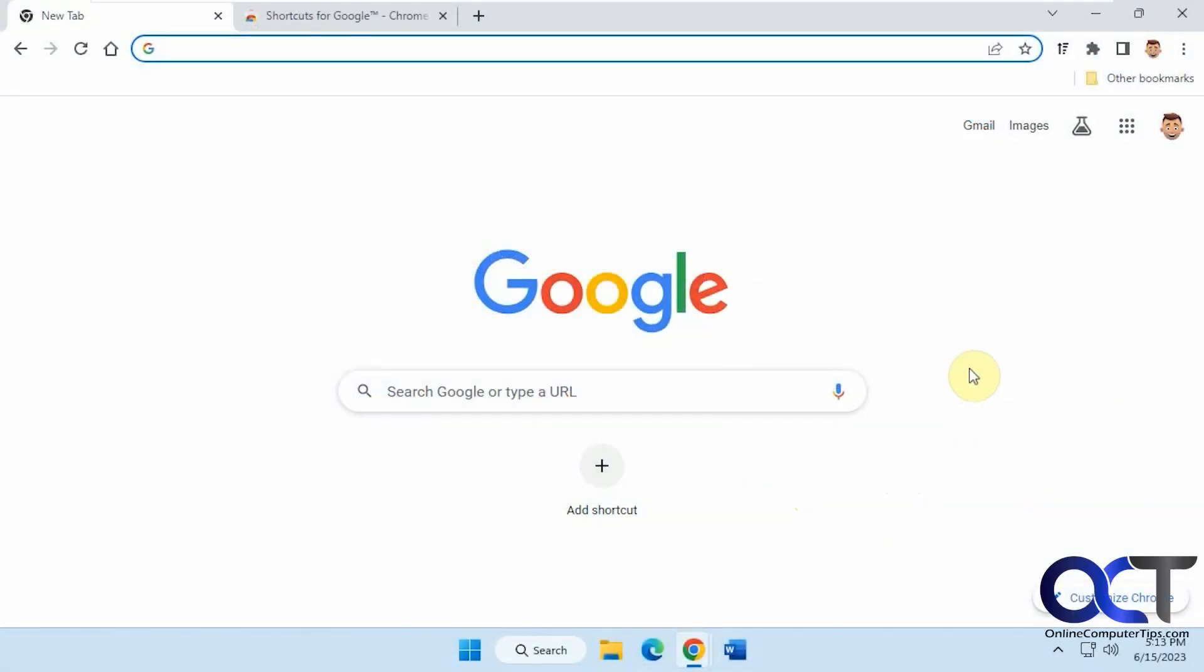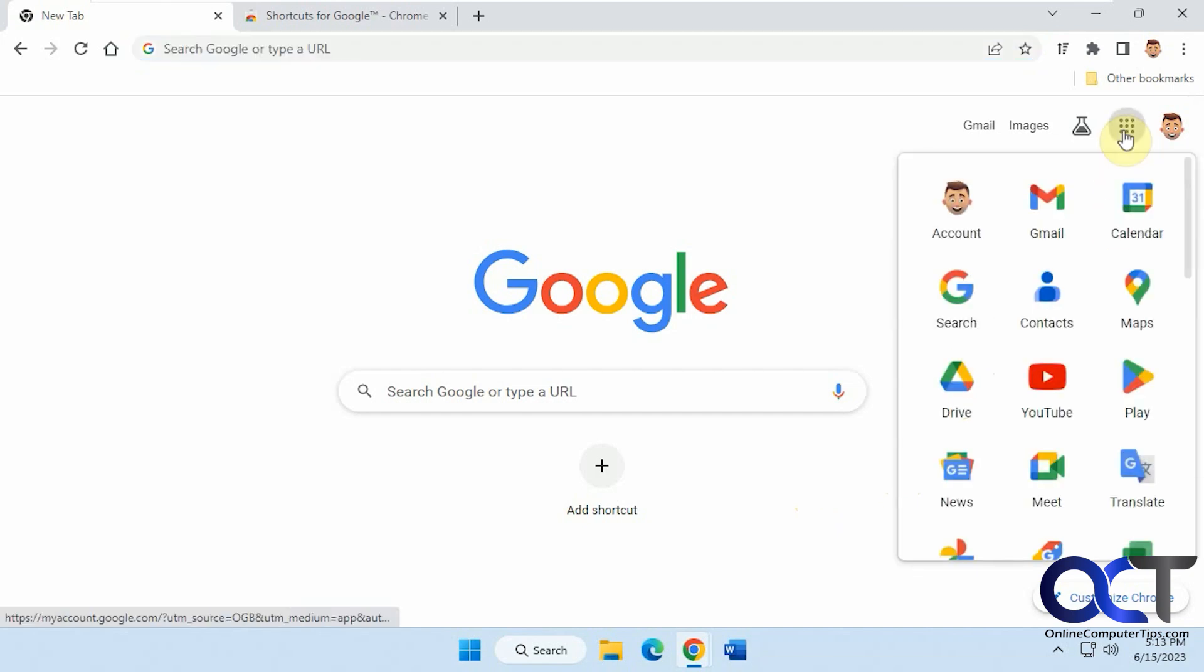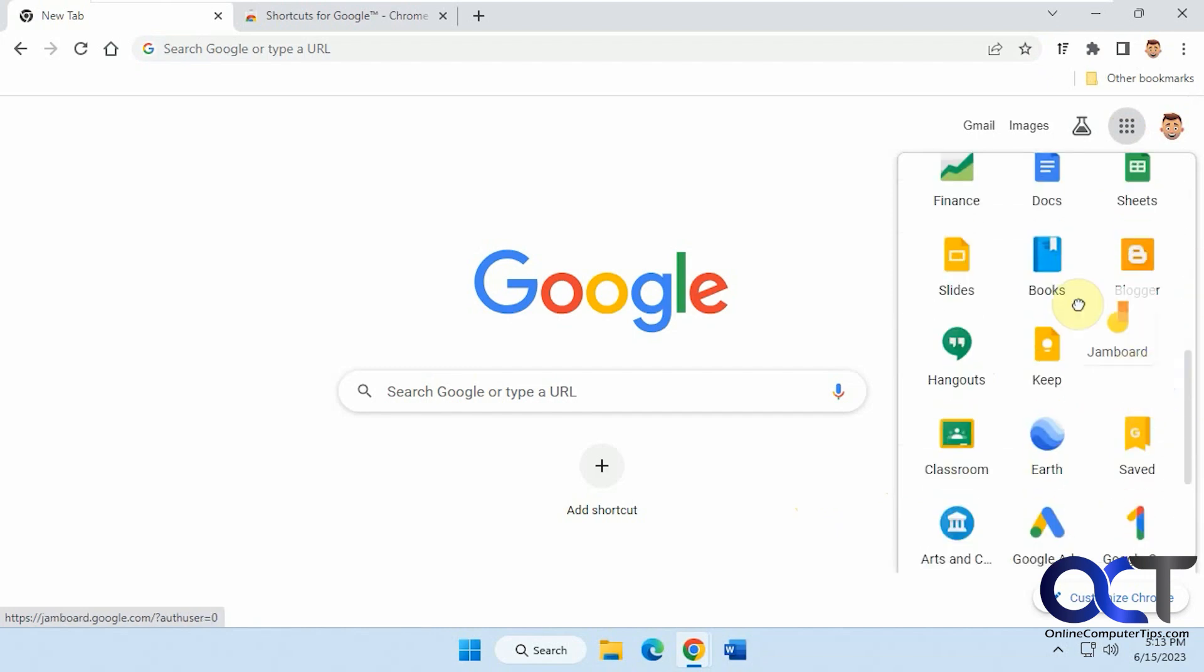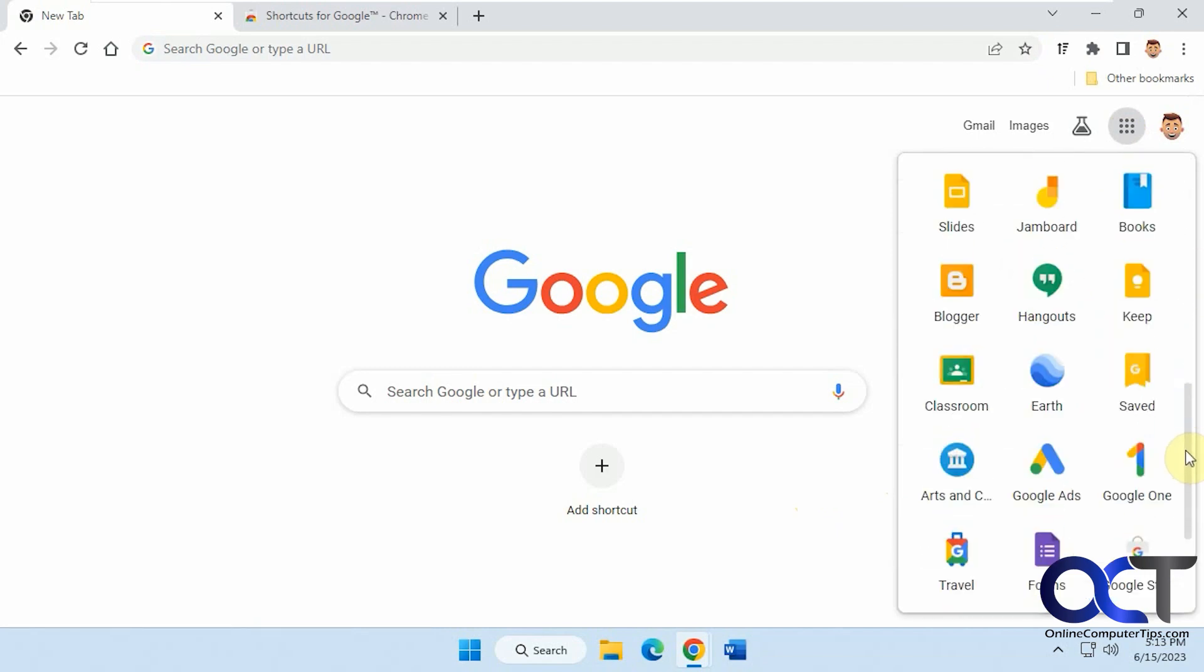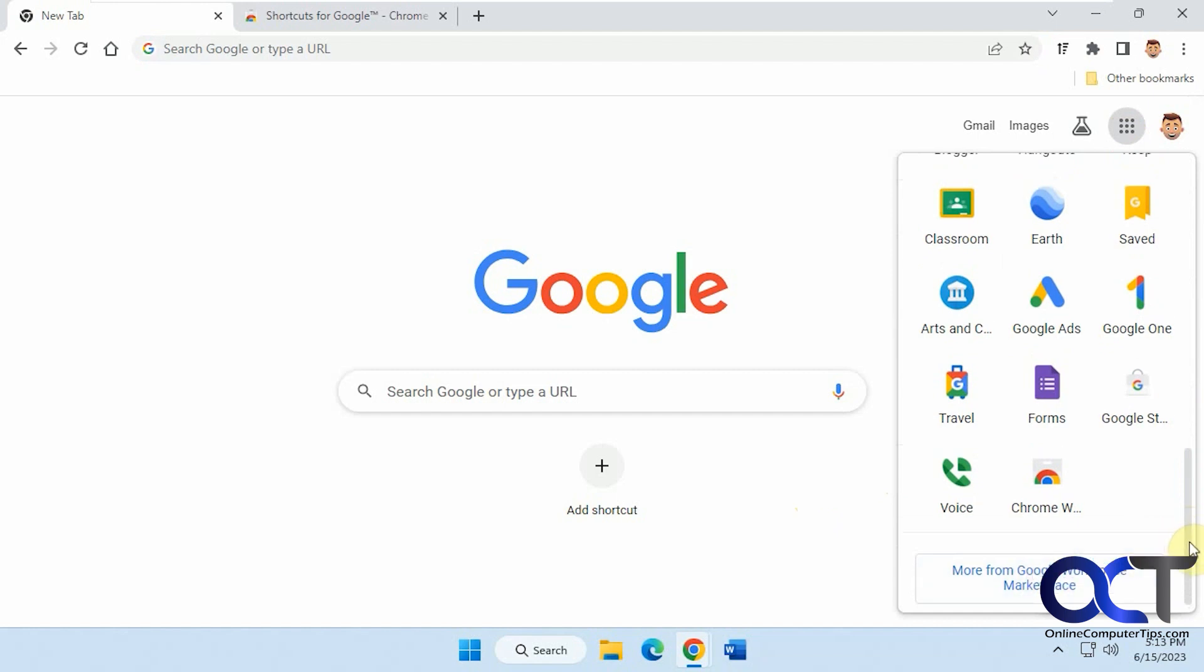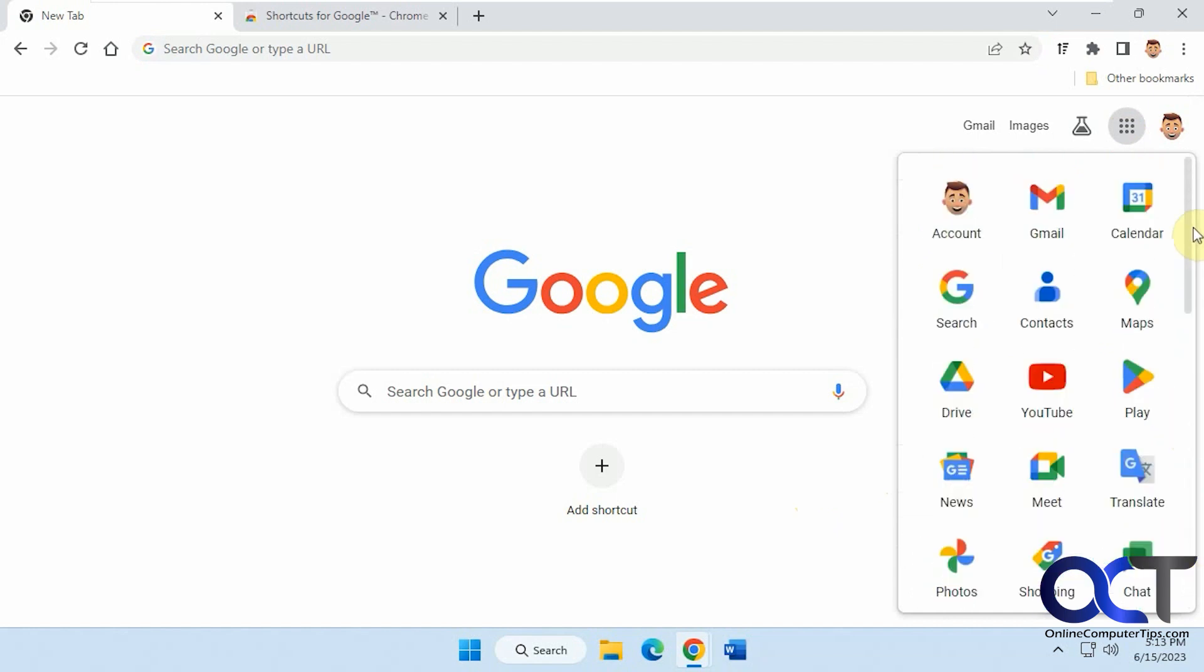Hi, in this video we're going to show you an extension you could use in addition to or instead of the Google Waffle up here, which shows you all your Google Apps. You could get everything here, move them around and rearrange them, and actually find stuff down at the bottom there.